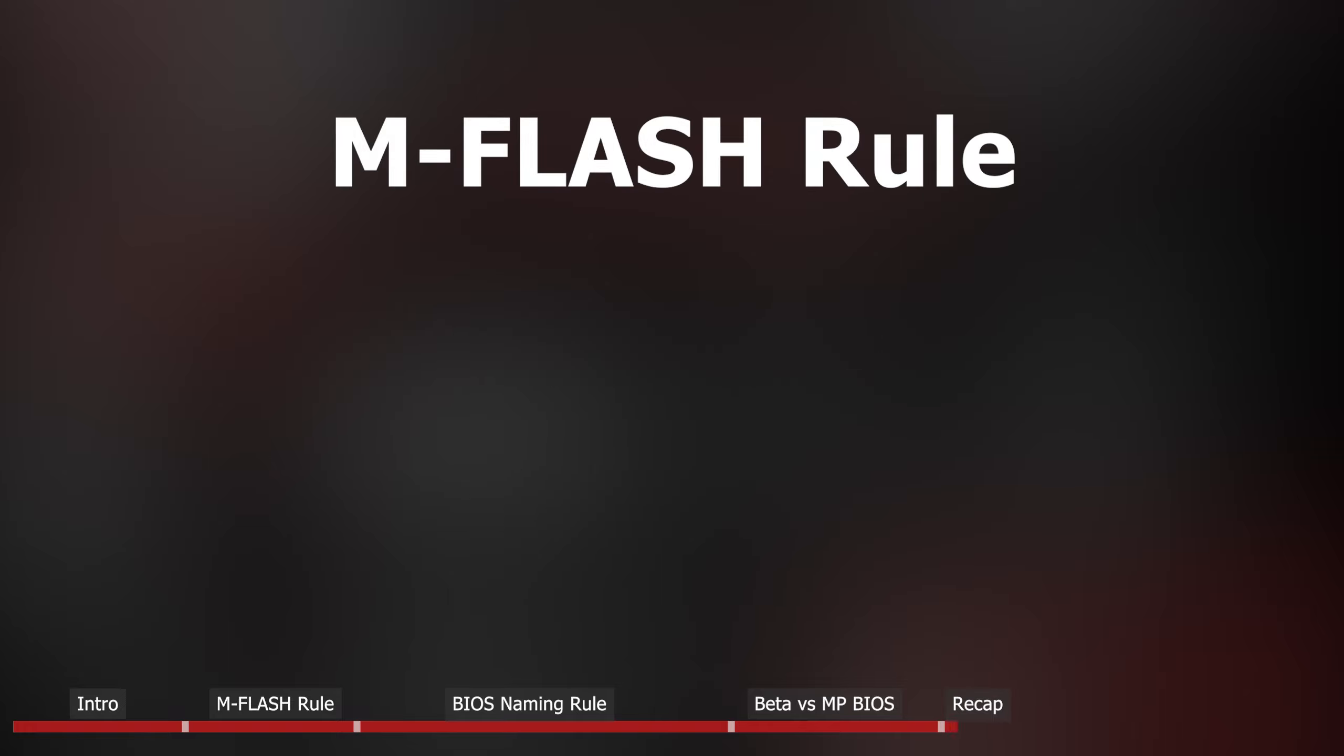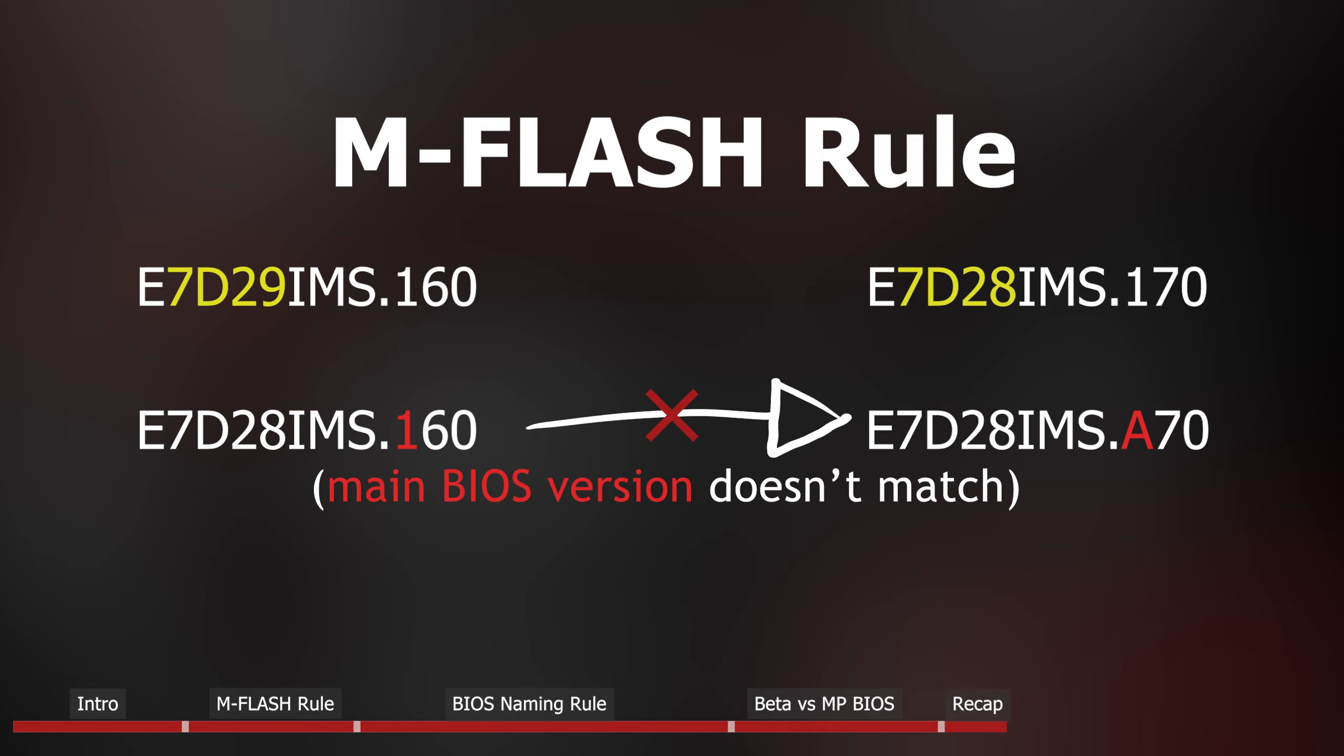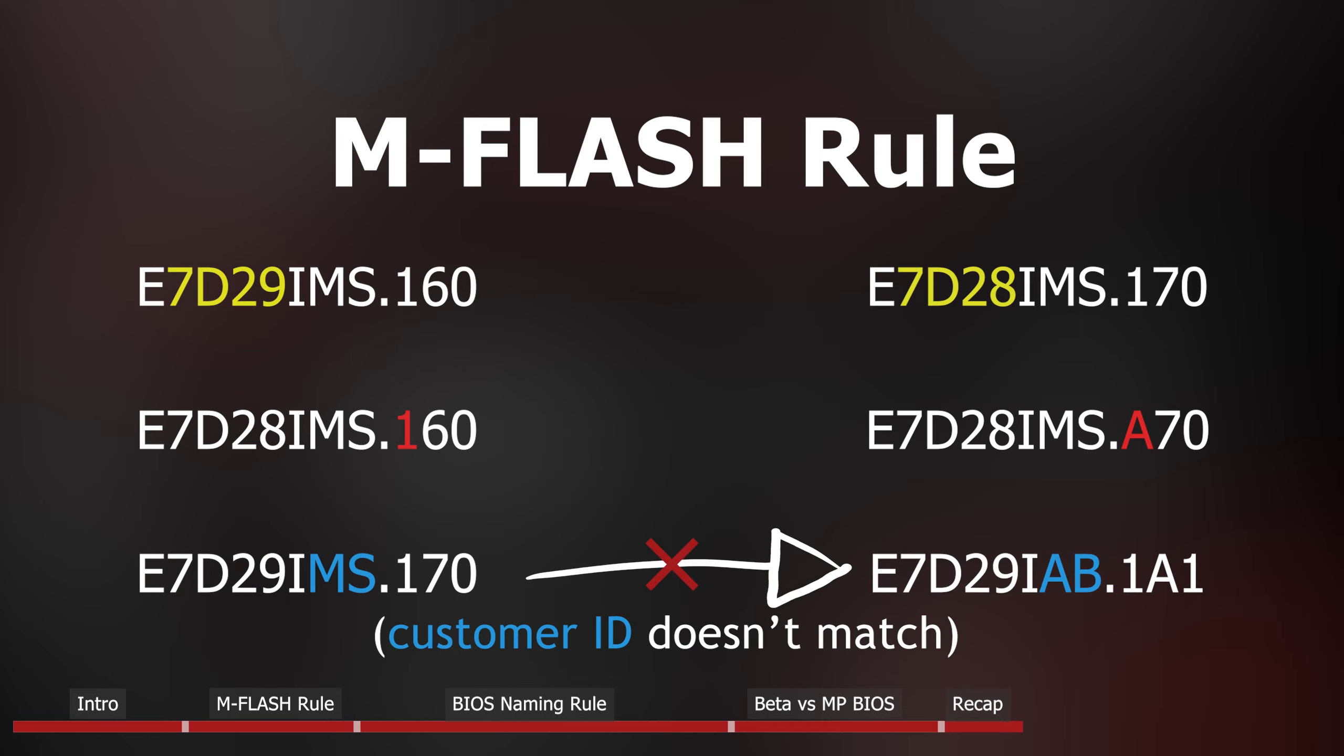Now, let's quickly recap the mFlash rule. There are three things that need to be identical: model number, main BIOS version, and customer ID.